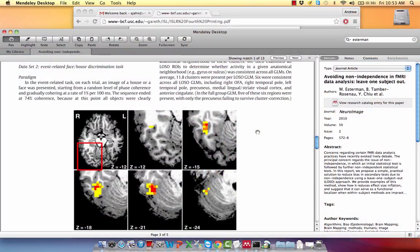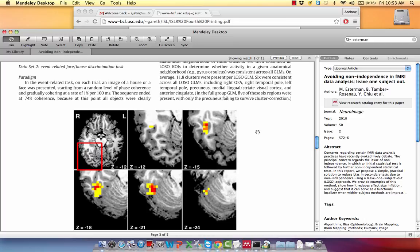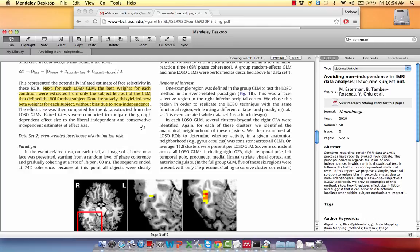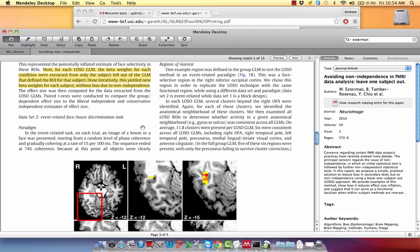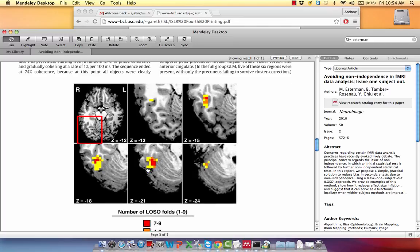Just to show you really quickly, this came from this Esterman paper back in 2010. The key point here is that for each leave-one-subject-out GLM, beta weights for each condition were extracted with only that subject left out of the GLM, and they do that sequentially for every person. They create some figures showing how many of those ROIs and specific areas overlap, with red showing more overlap and lighter colors showing less overlap.